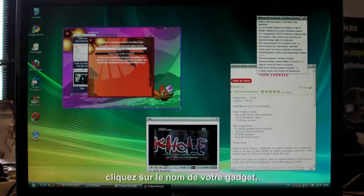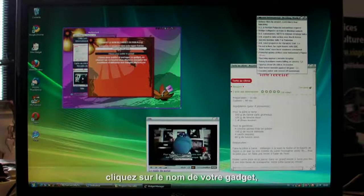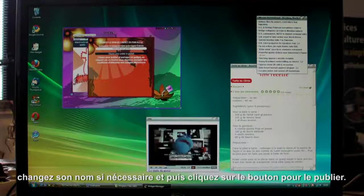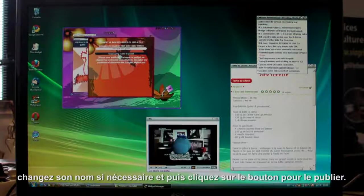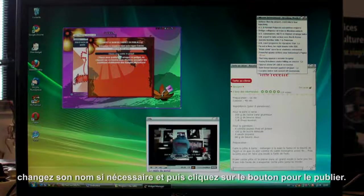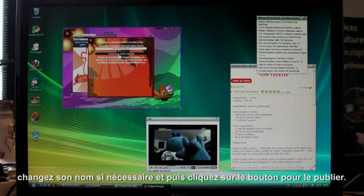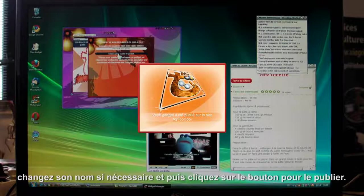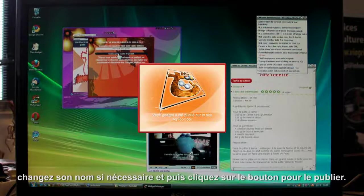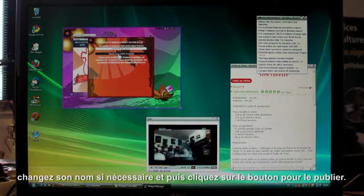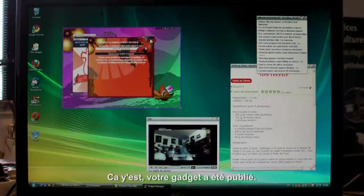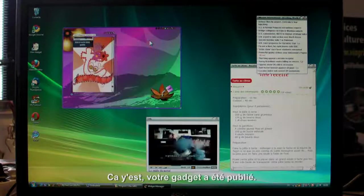Just click your gadget's name. Change it if you want to. Then click the button. And that's it. Your gadget is published in the share zone.